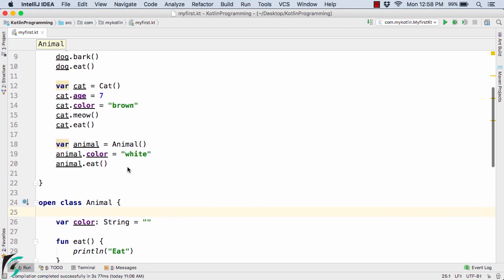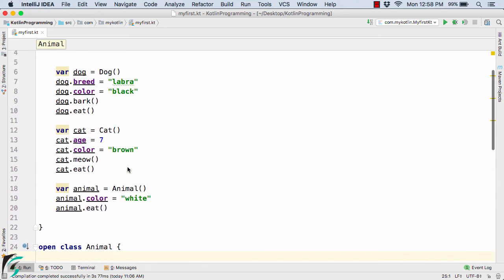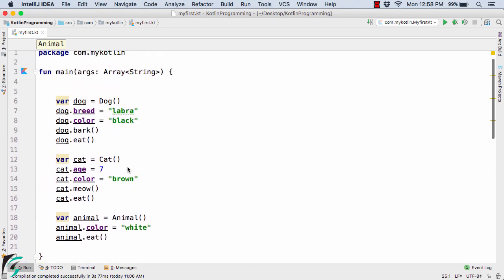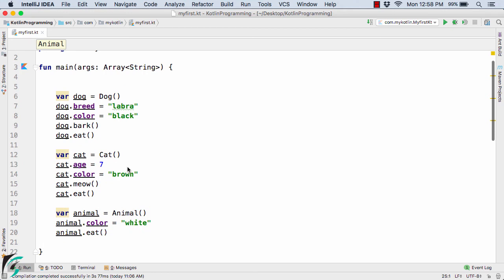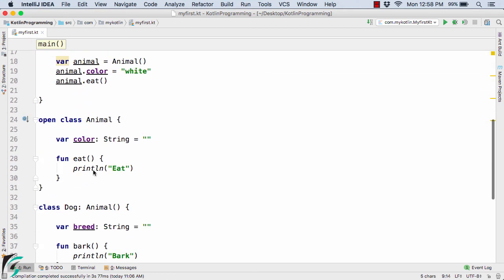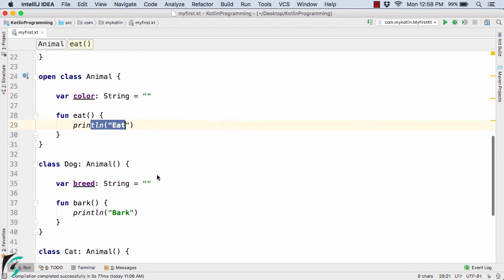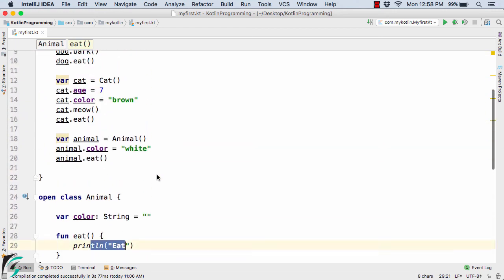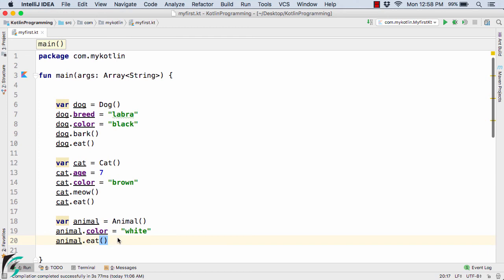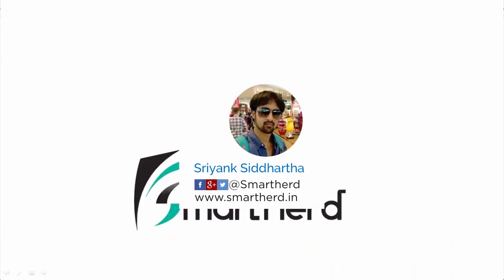So in this video we learned the basics of how to apply inheritance in Kotlin. If you run the code, these methods will be called and you will get some output in the console such as eat, bark, and meow. There are a lot more things that need to be discussed from the next video onwards, so let's check it out in the next video.